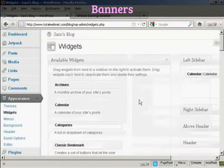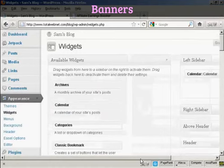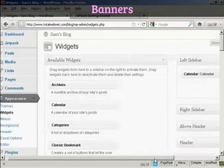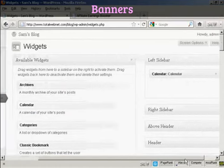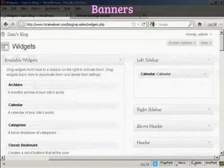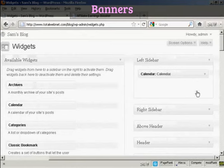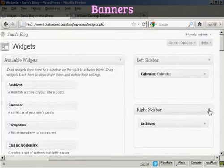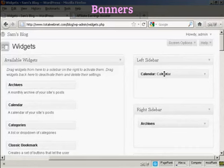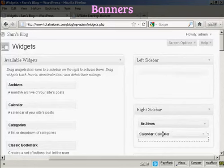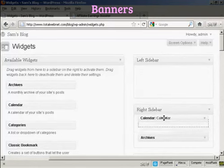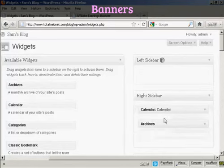So I'm going to click here on the widgets, and I'm going to put my banner in the left sidebar. So I'm going to move the calendar that I've already got in the left sidebar into the right sidebar where the archives are. Just put that above archives.